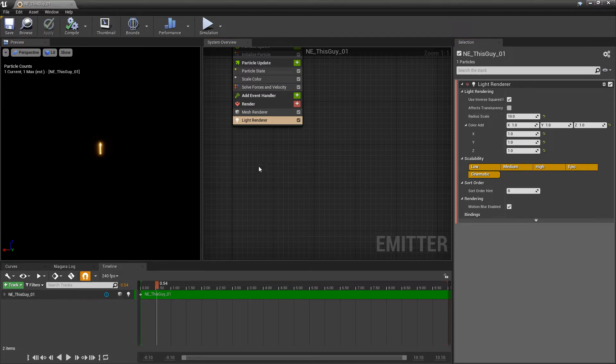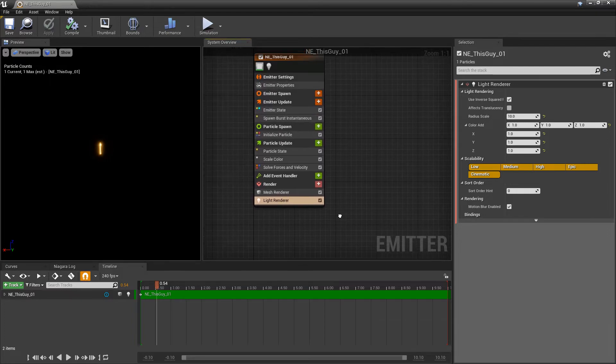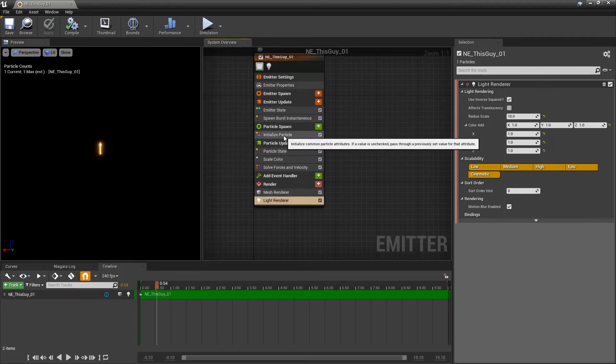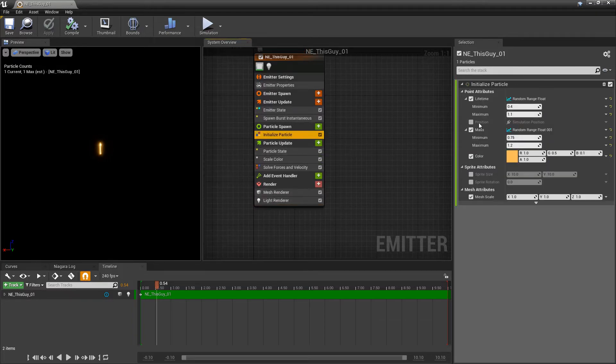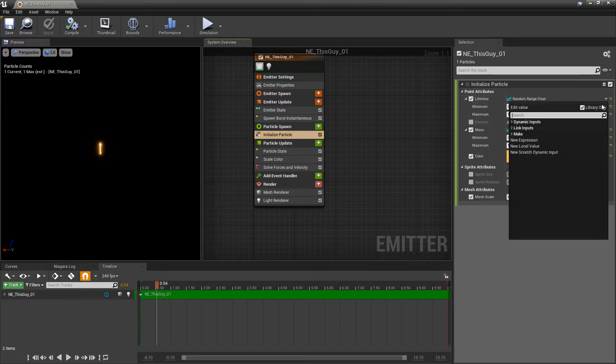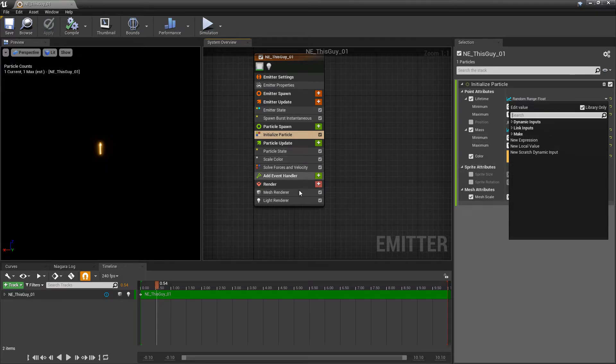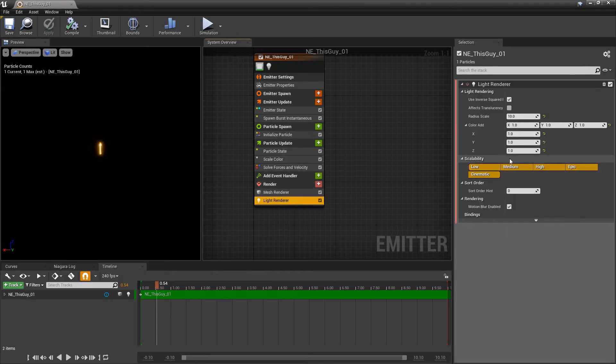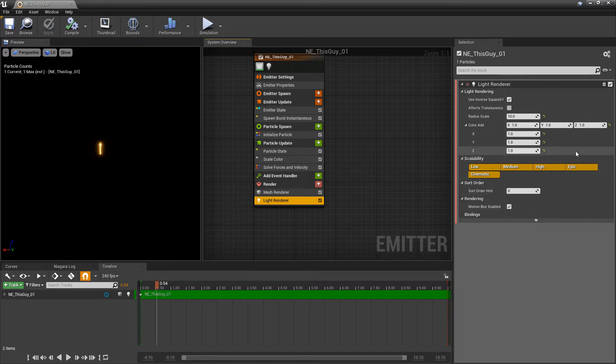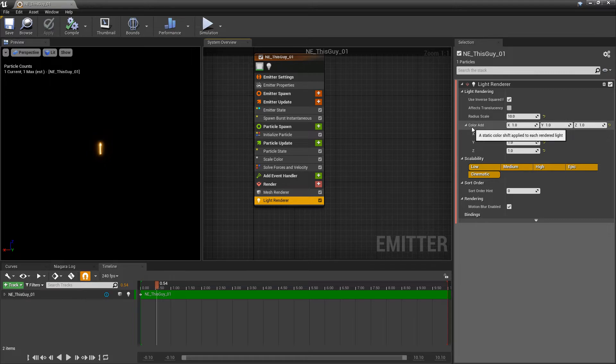The thing I want to talk about is in the light renderer you'll notice that this module compared to many other modules has variables with drop downs where you can change them from dynamic input to link input or whatever you want, but in the light renderer you don't really have those options available at all. This is most likely due to performance or optimization. For example, if you hover over color add this says a static color, so if it's static this isn't going to change. But there are a few ways that we can change this.